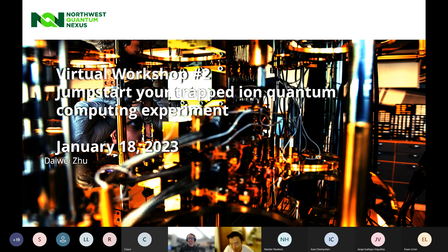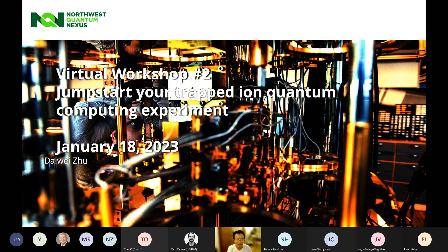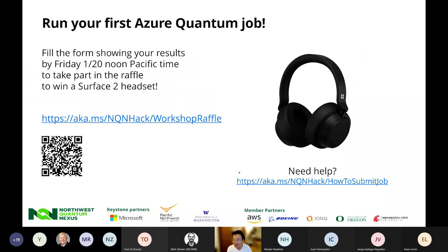Thanks, Matt. Hi, everyone. Thanks for taking your time coming to this workshop. My name is Daiwei Zhu. I'm an application scientist at IonQ. I'll be your showman today. First, the most important takeaway of this talk: please register for the raffle to win your Surface 2 headset. The deadline to submit the form is Friday noon Pacific time. Please take a screenshot and/or scan the QR code.